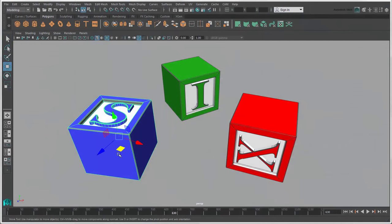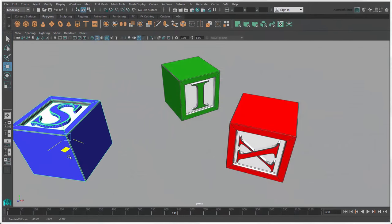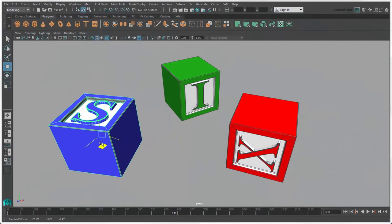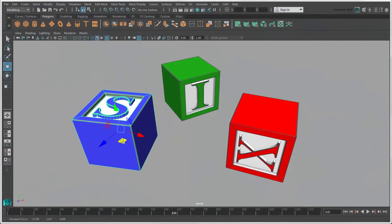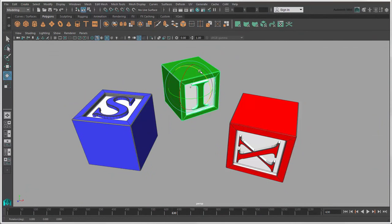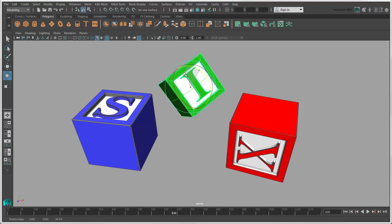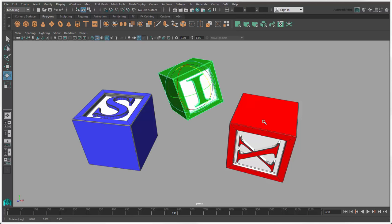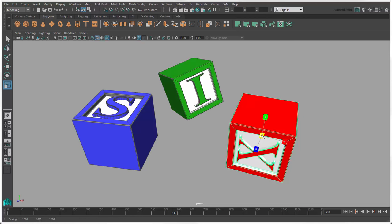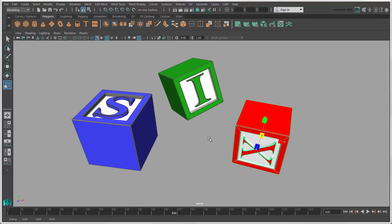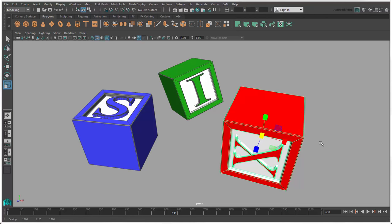When you're transforming objects and components, you often use the manipulators for the Move, Rotate, and Scale tools because they're interactive. But sometimes you need to use exact values which are tricky to get with the manipulators. There are a few tools in Maya that give you this precision.